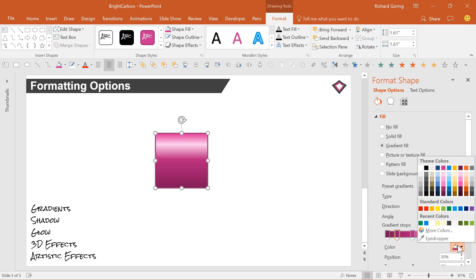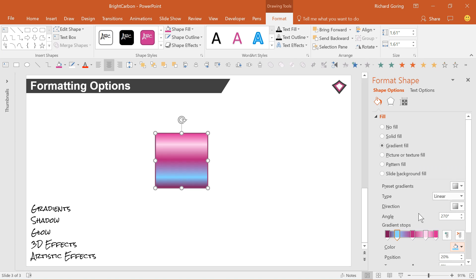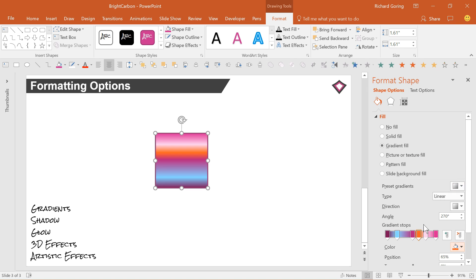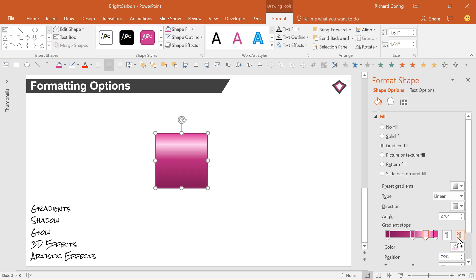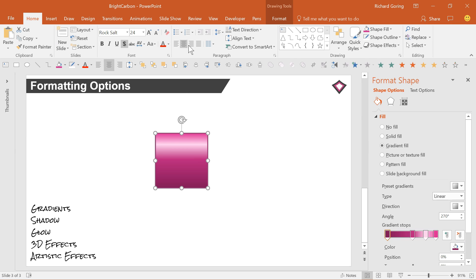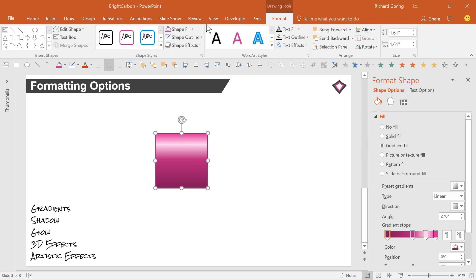But mixing up lots of colors is pretty garish. You can remove gradient stops with the red X button. You can also choose from a number of other effects. Go to the Shape Effects button to see the full selection.